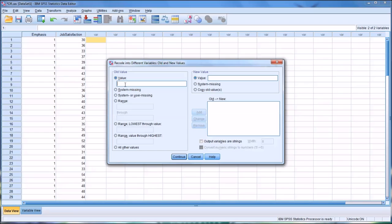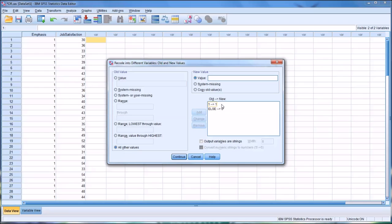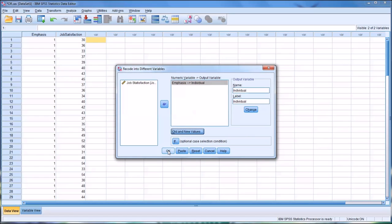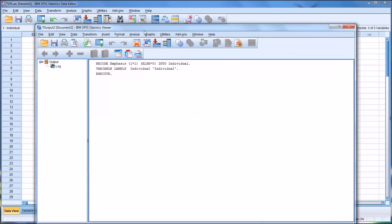When the old value is one, we set the new value to one, and we add that. Then under all other values, we set the new value to zero and add that. So in this new variable, if the value is one it stays one, and if it's anything else it converts to zero. A one indicates an individual counseling emphasis, and a zero indicates it is not individual counseling. We click Continue, then OK.